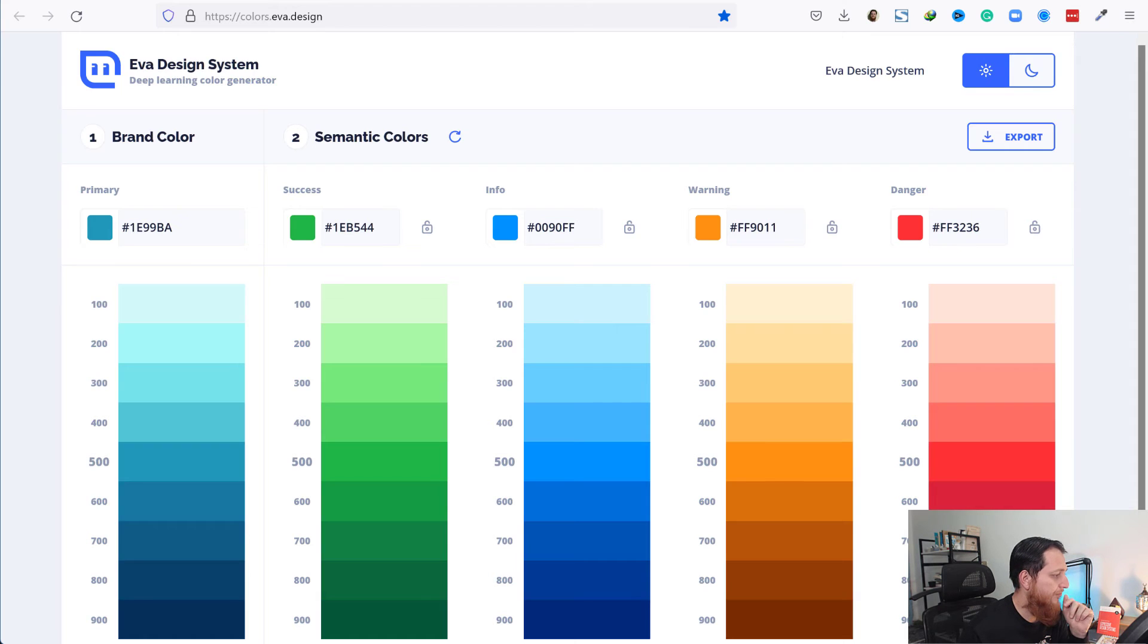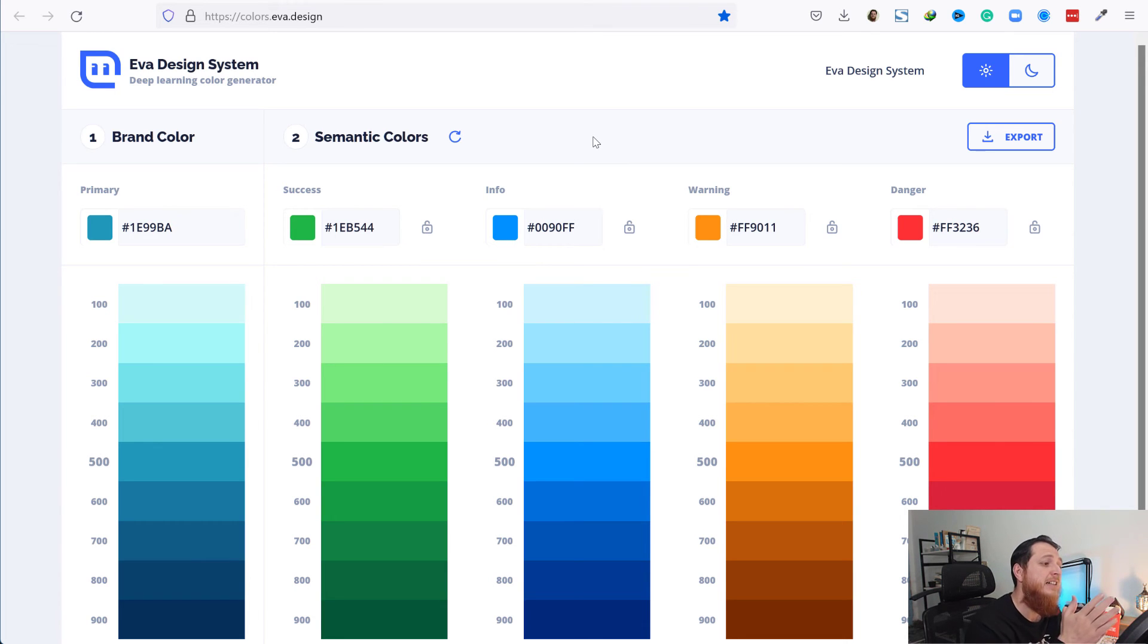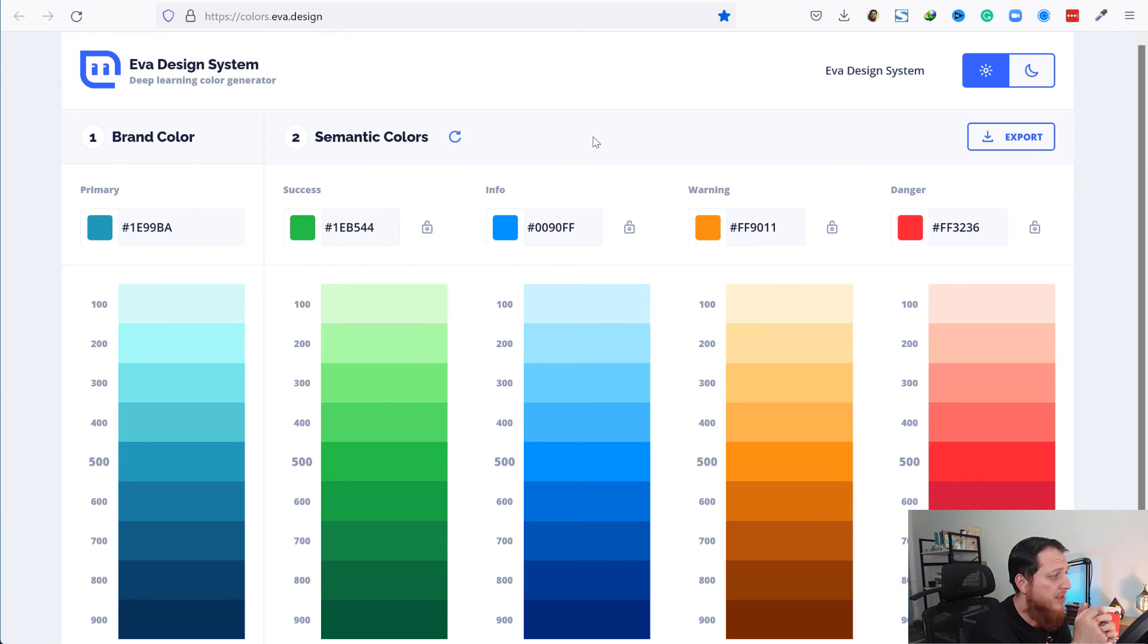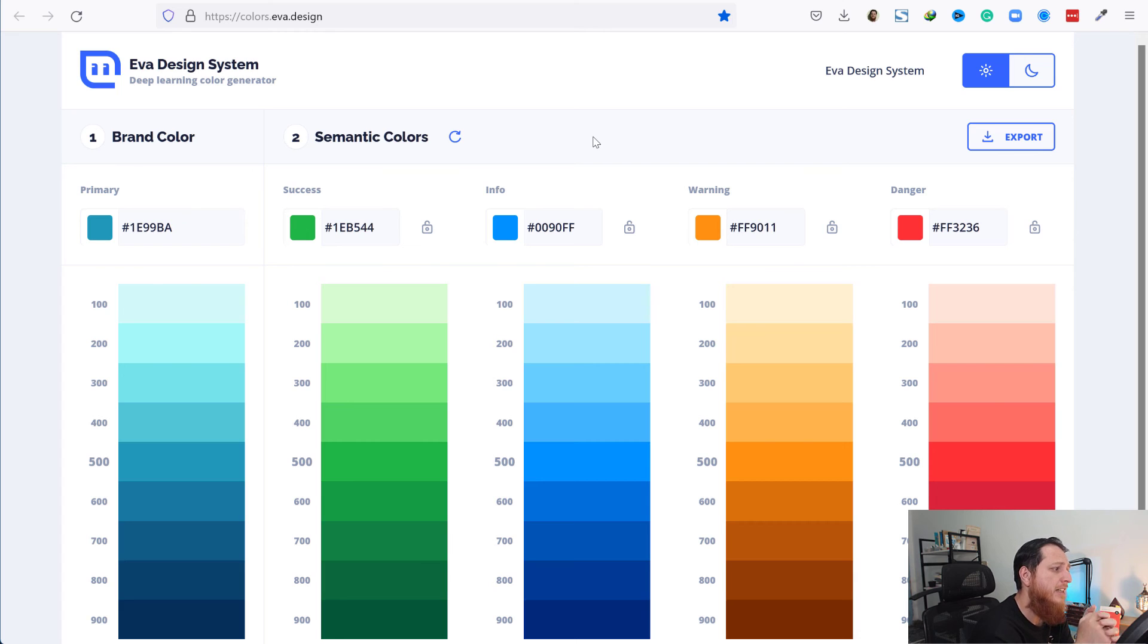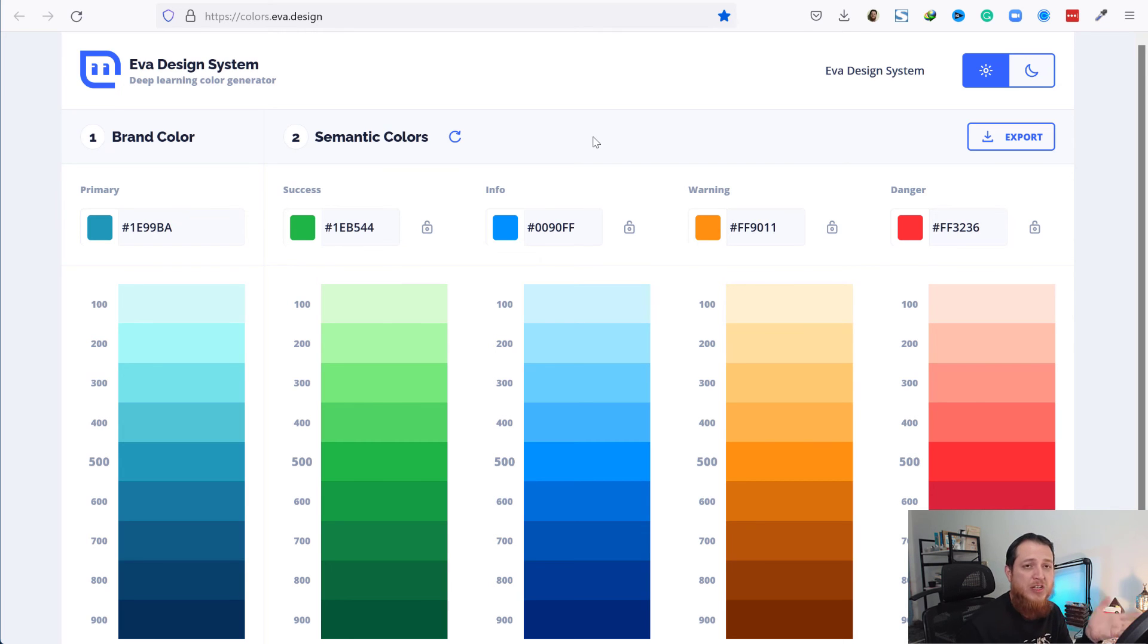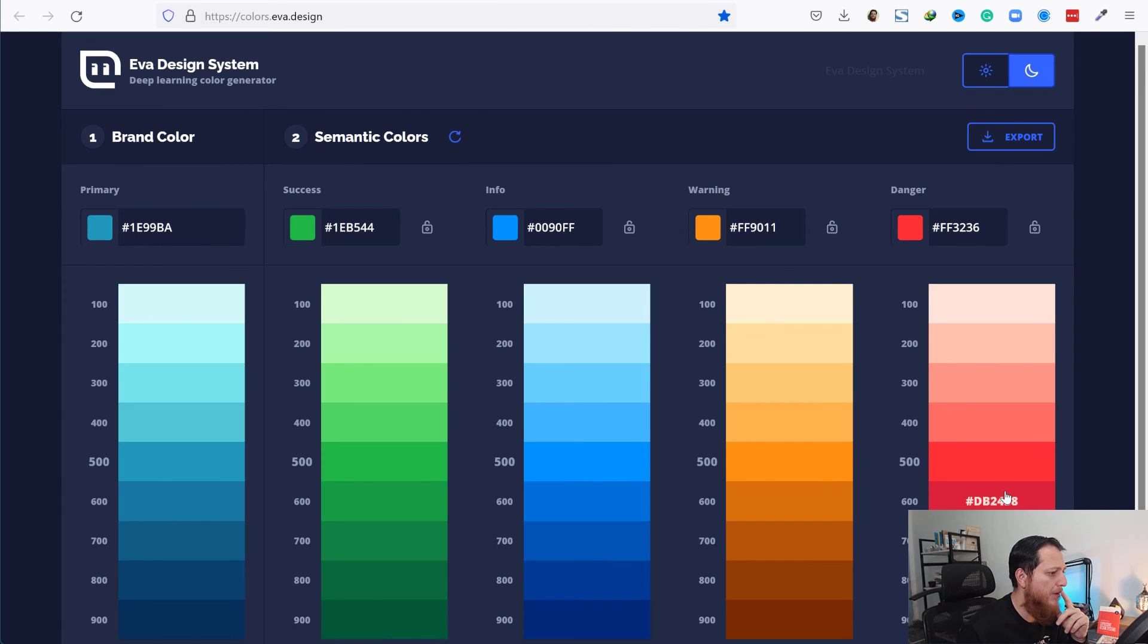This is a very nice tool. If you're designing colors for your web app or mobile app and want semantic colors, just put your brand color in there and it will generate a semantic color system you can use in your app later on. Let's try this in dark mode. Looking perfect.